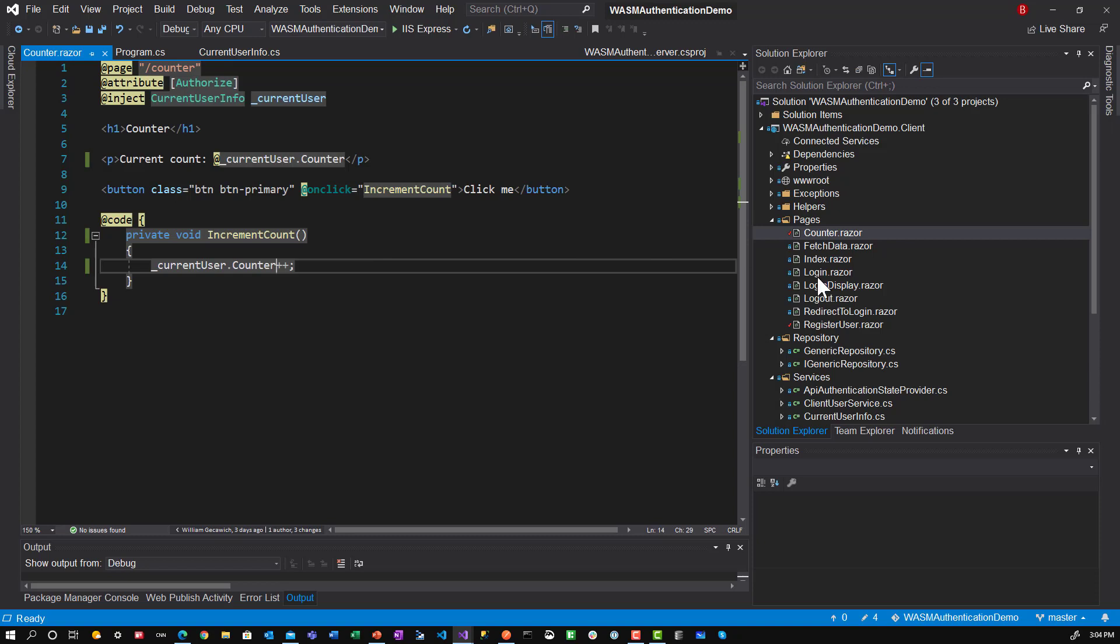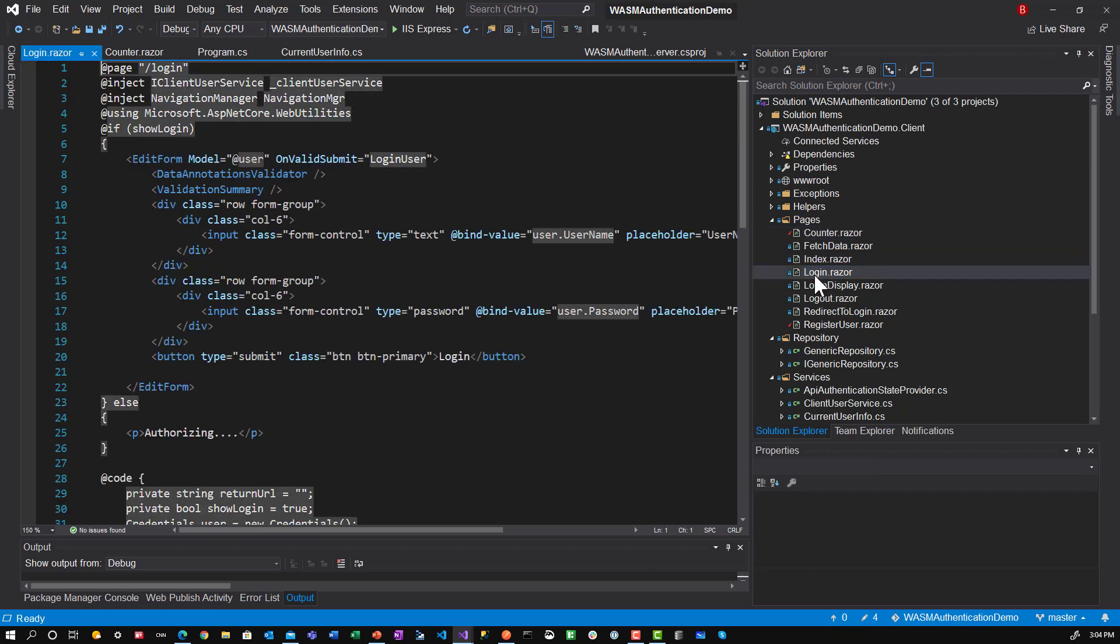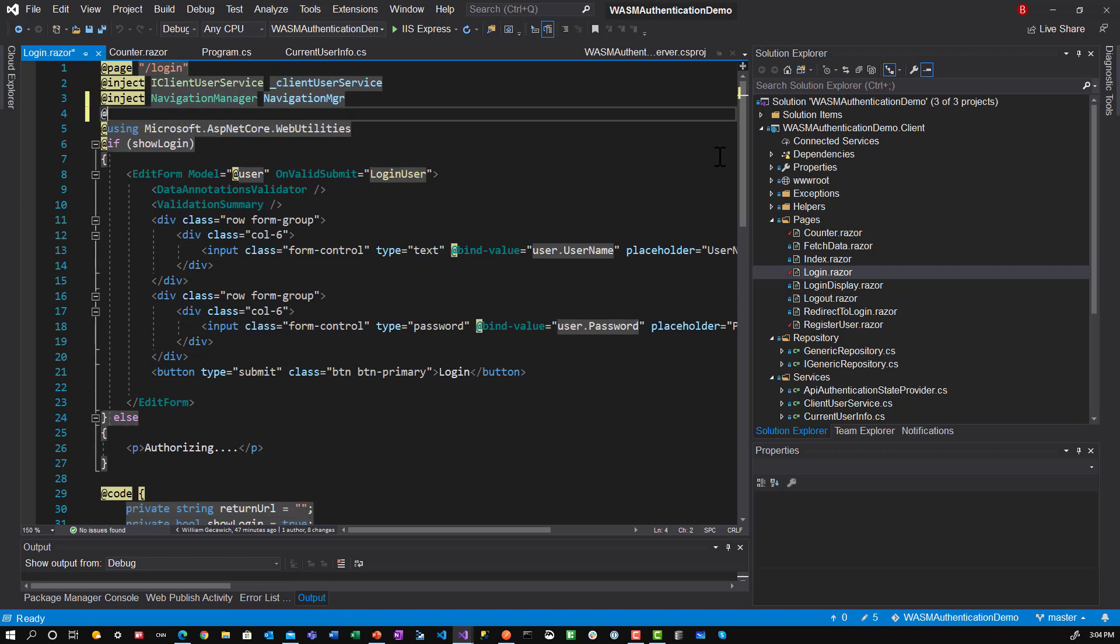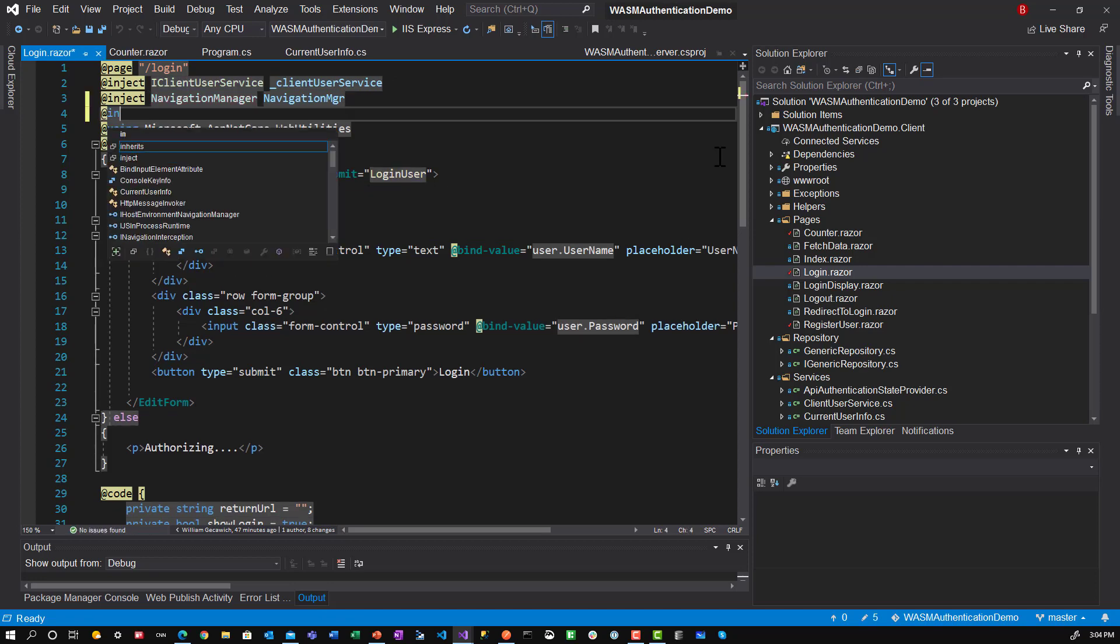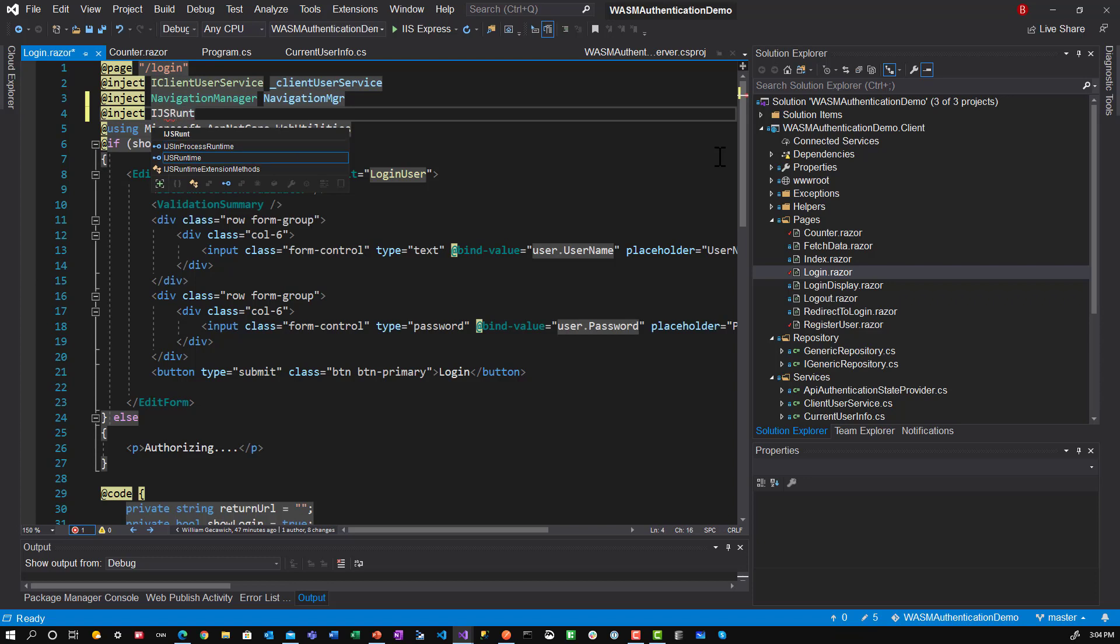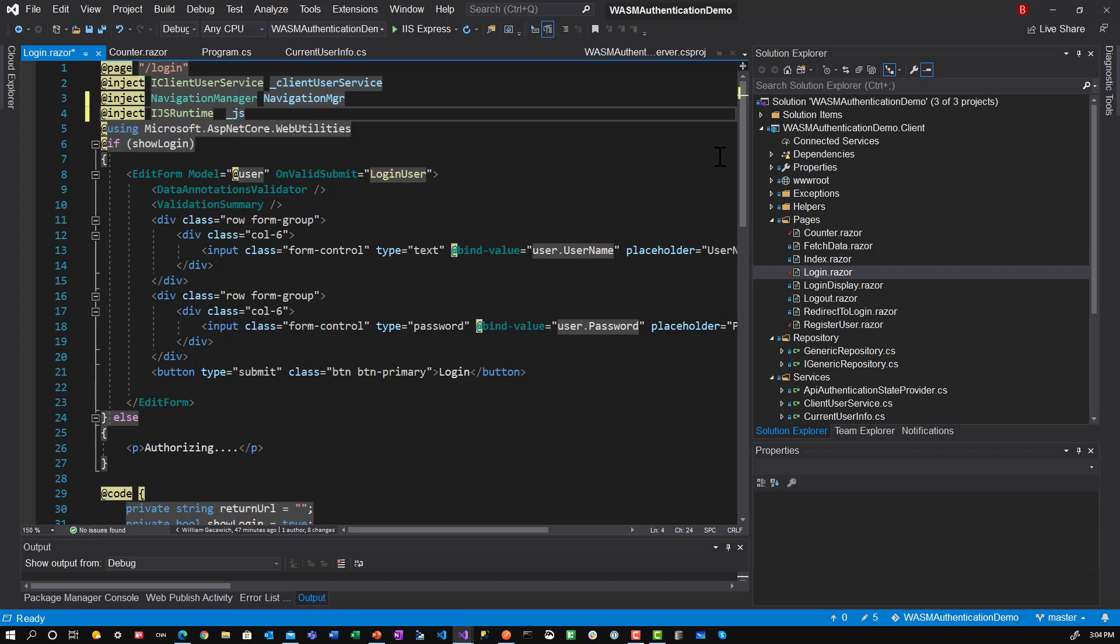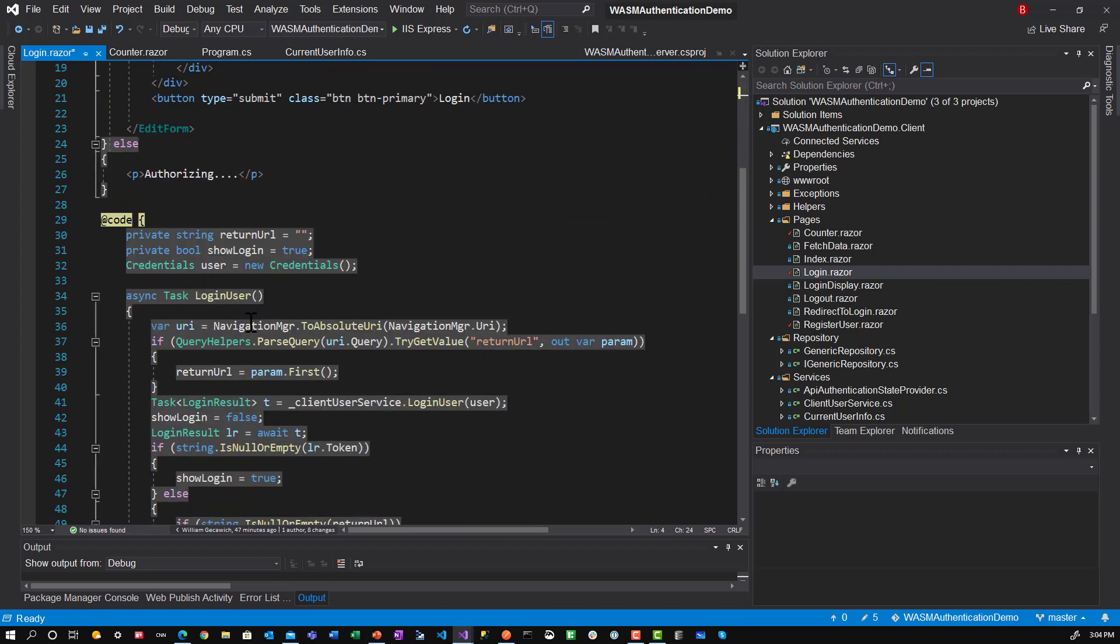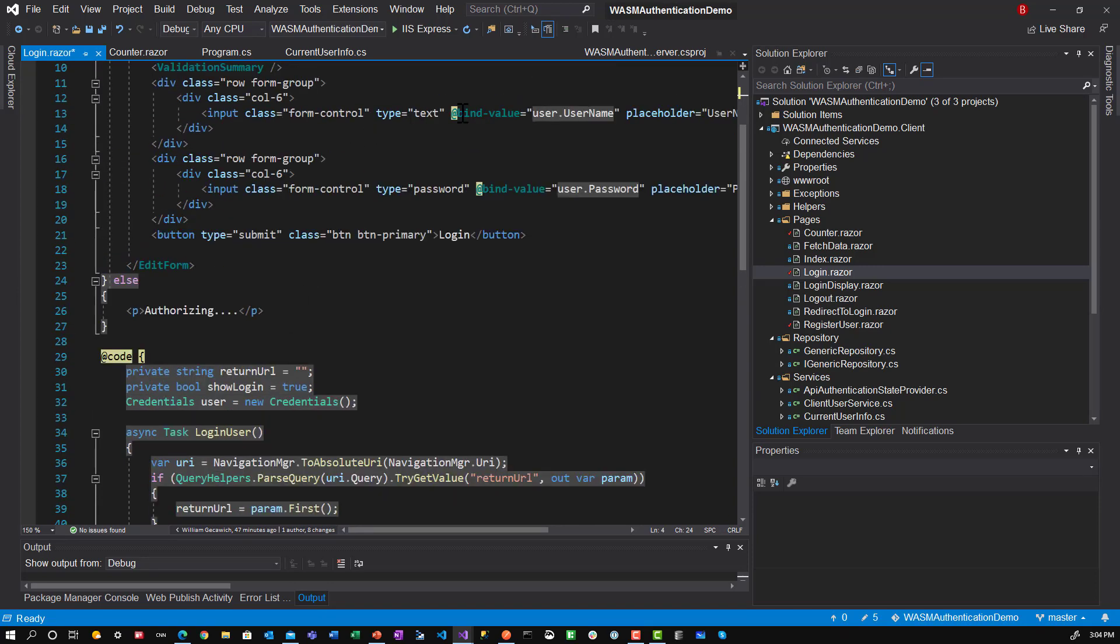So the next thing is how do you call JavaScript? Well, let's go to the login component. First thing that you need to do is inject IJSRuntime. And this comes out of the box. And then I always like to call that underscore JS. And then in the code itself, let's say when the user goes to login, we want to log to the console user dot username.